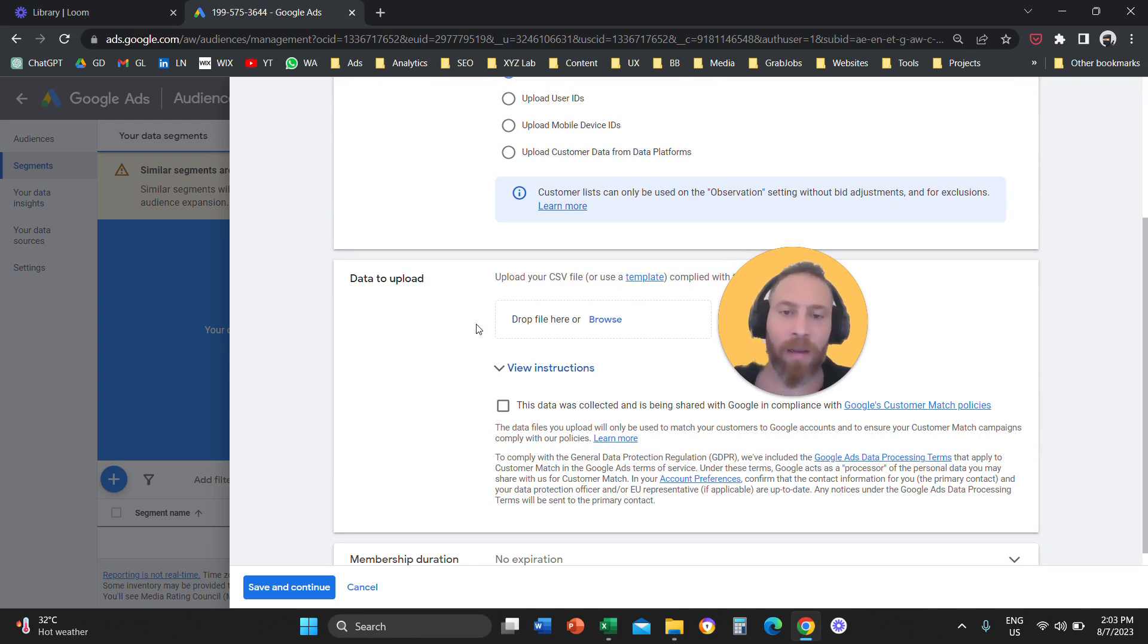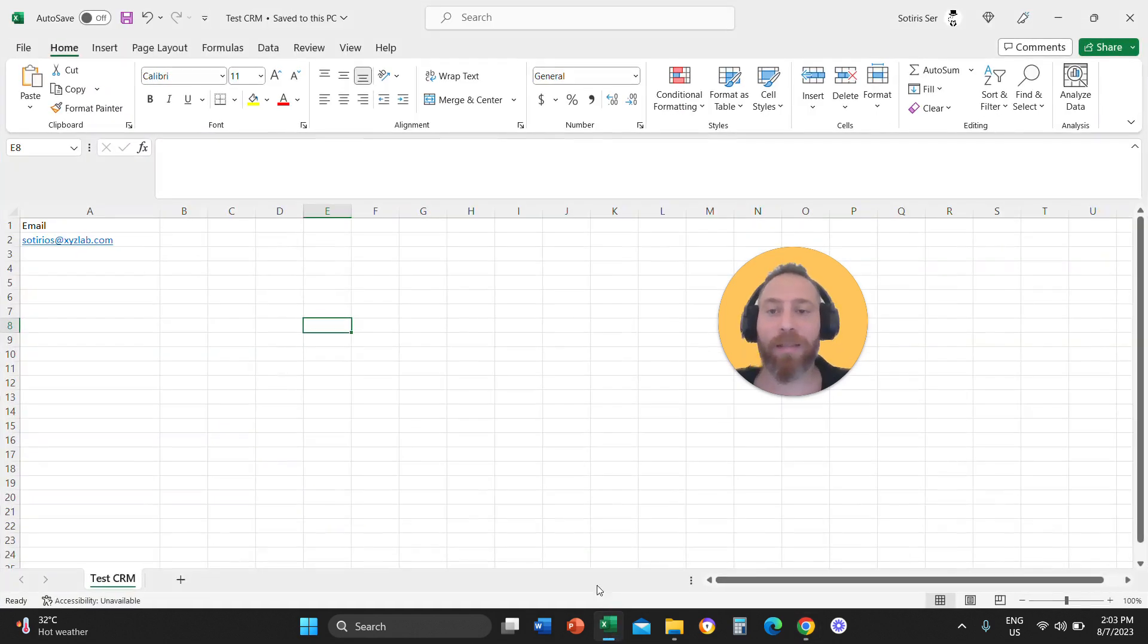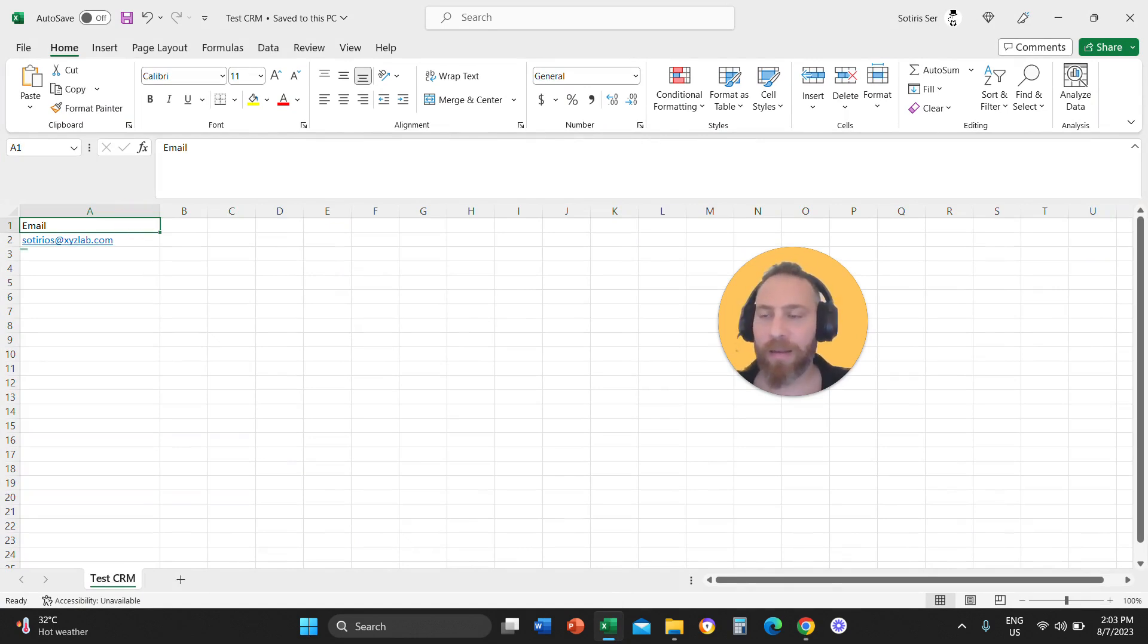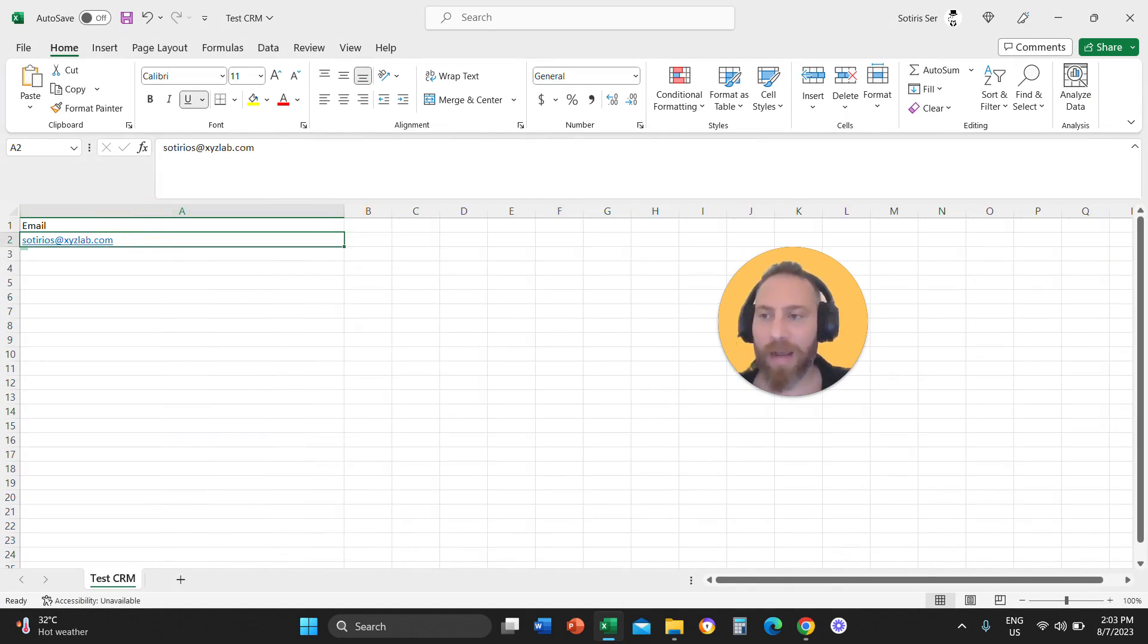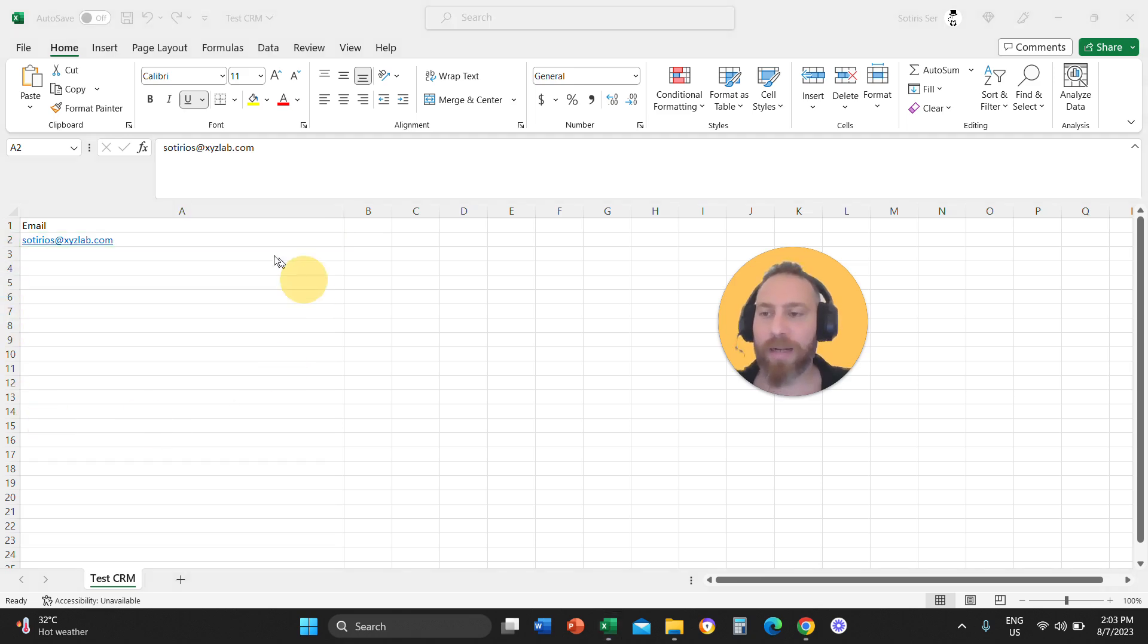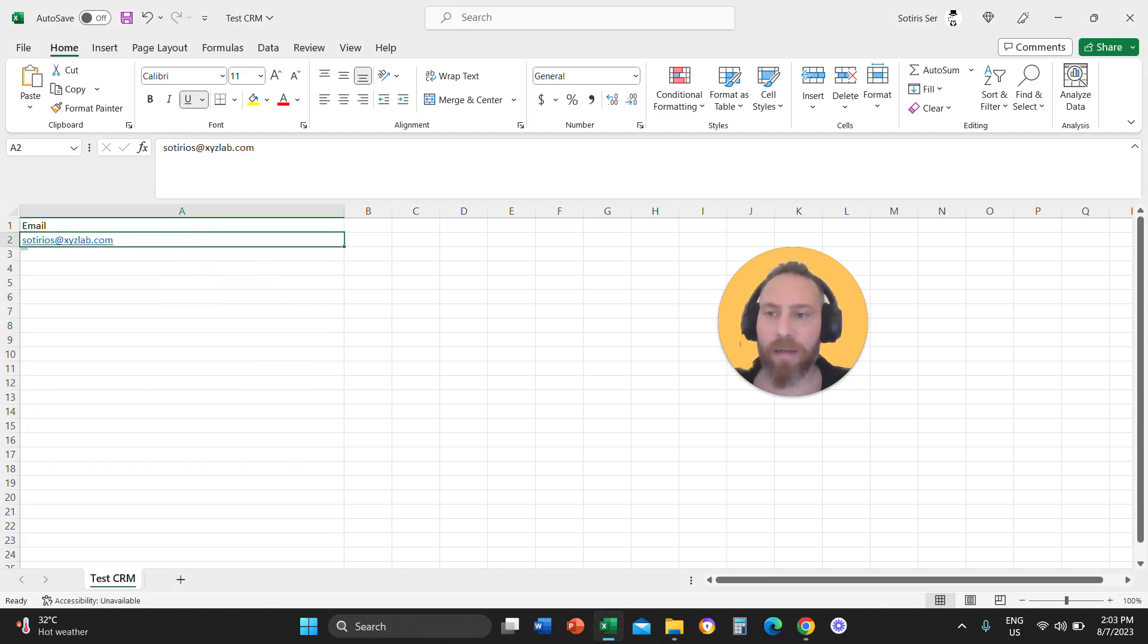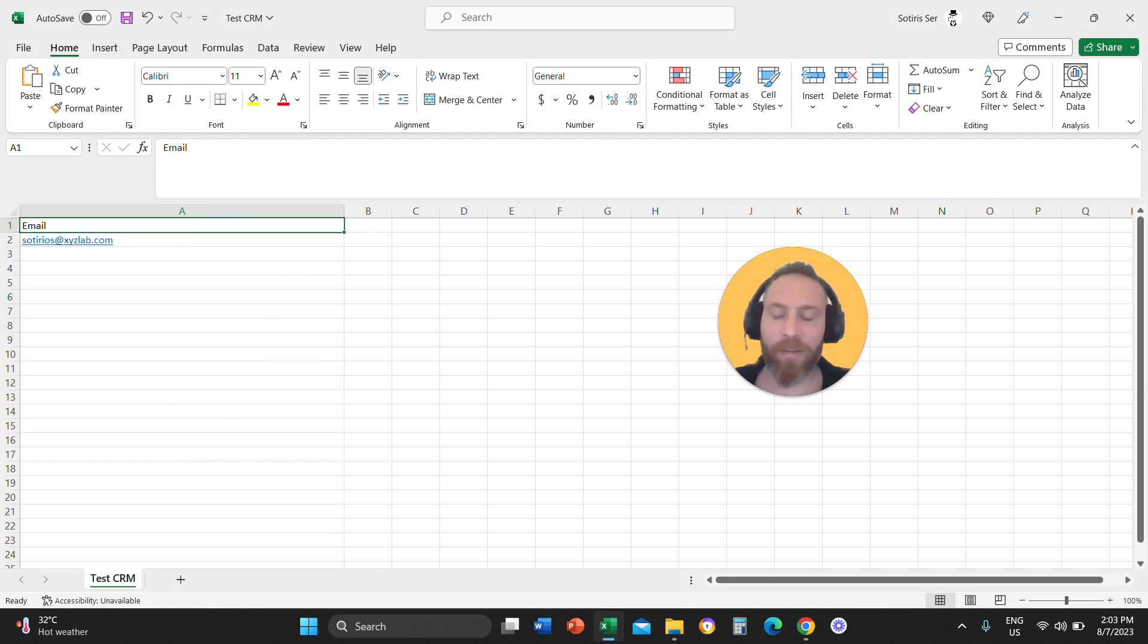Now, how should this file be structured? This file should be structured in the most simple way, which means email and then a list of all the emails that you have. Nothing too fancy basically, right? So you need one column and all the emails relevant to your customer list.